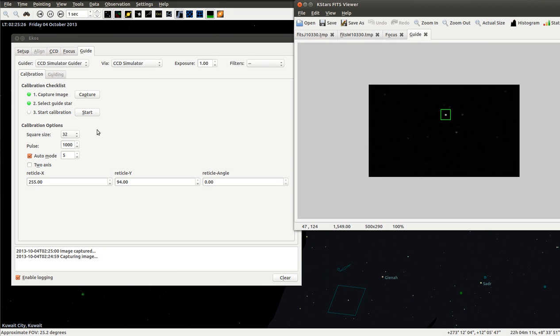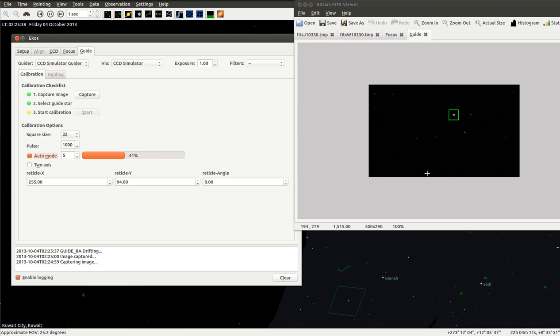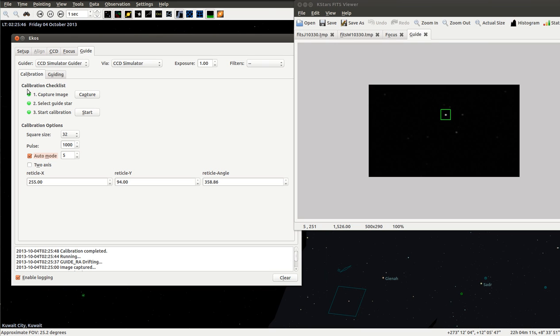Let's start calibration. We can here see the calibration process going on. It's trying to move it in different directions and calculate some values that are necessary. Now we see the guiding tab is now enabled. We don't have to do anything. We just go over here.